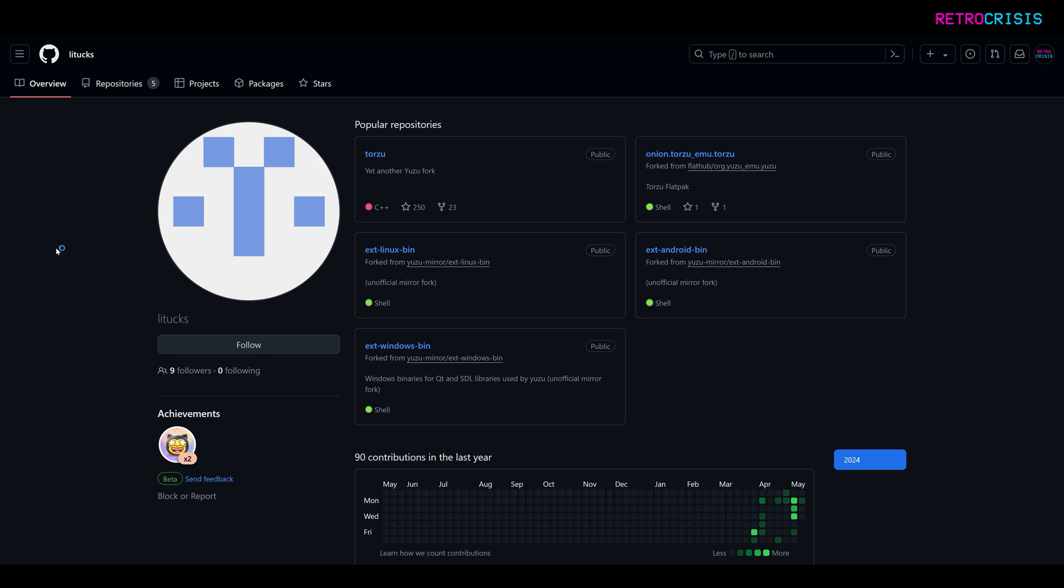So as you know, these emulators keep popping up and they keep getting taken down by Nintendo, so Torzu appears to be the latest in the long line of emulators that Nintendo will probably take down.